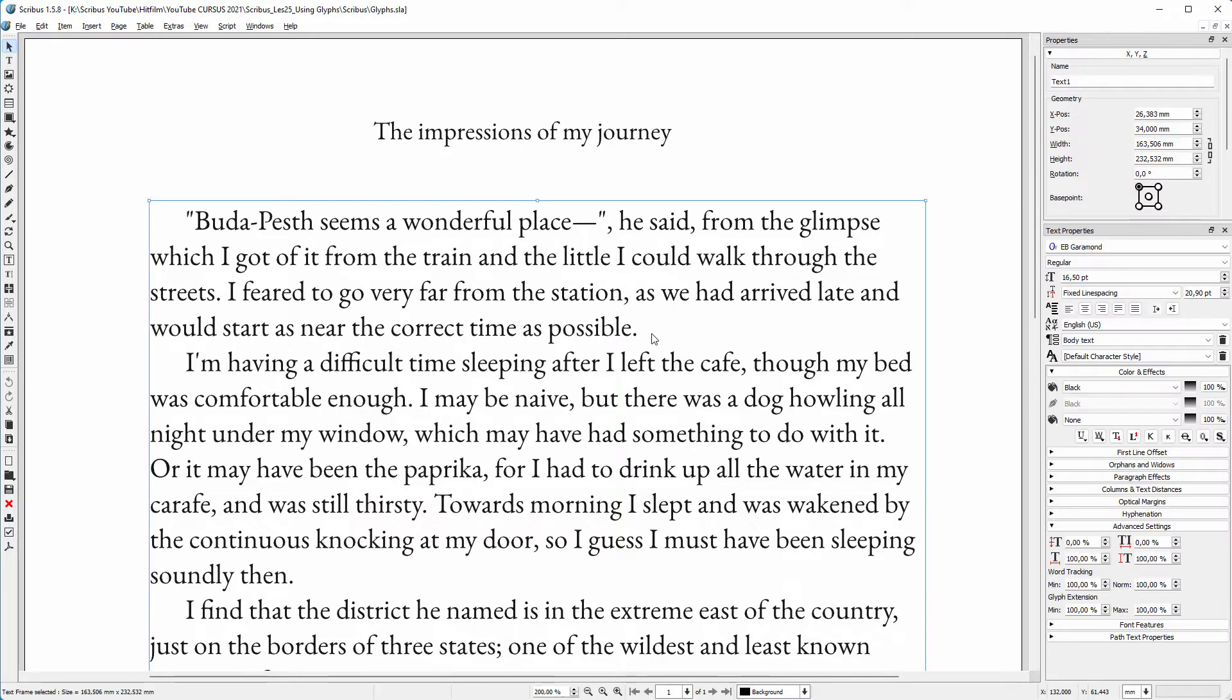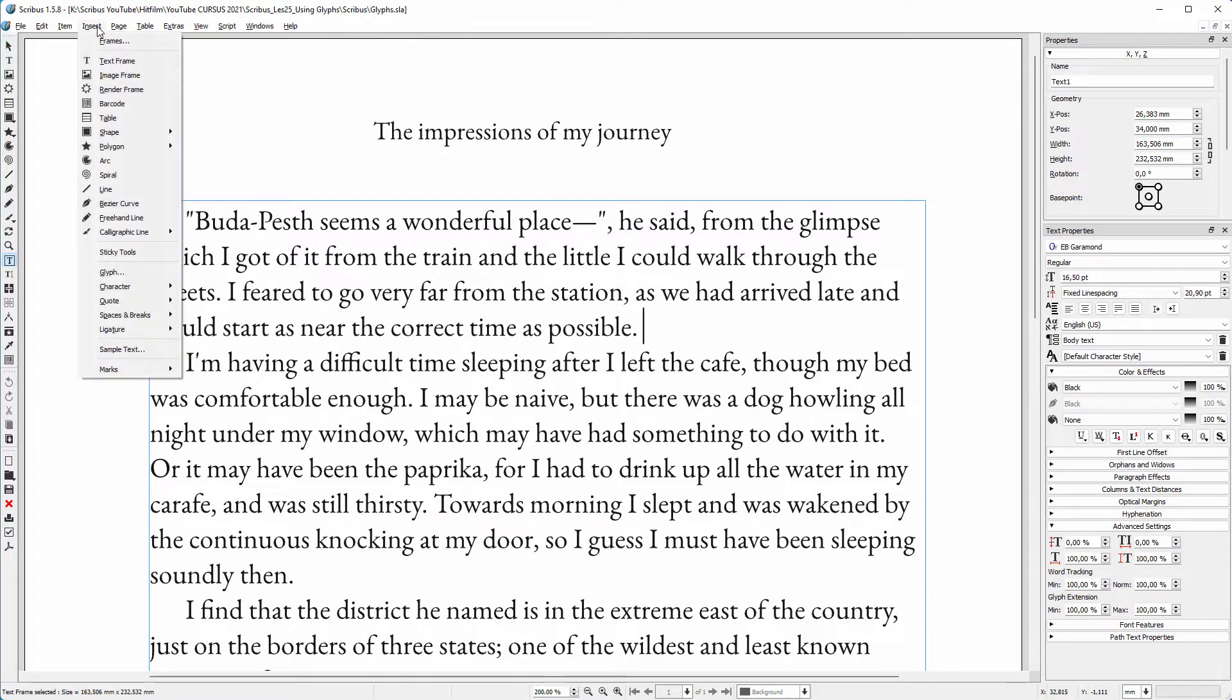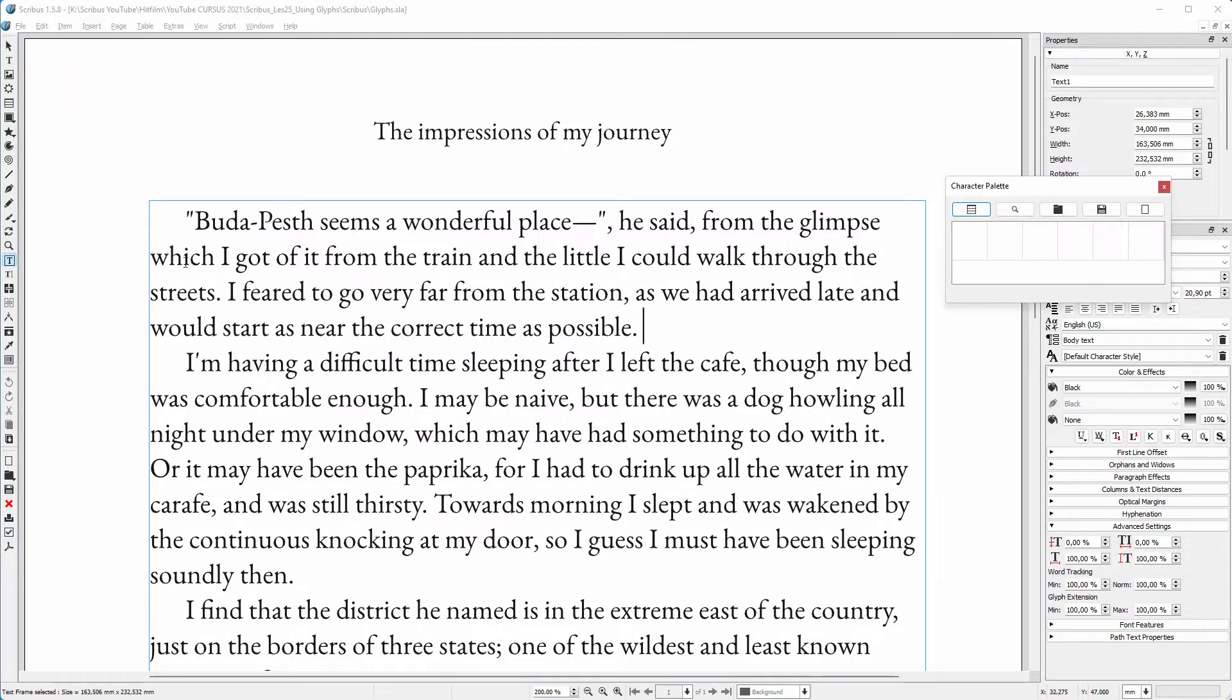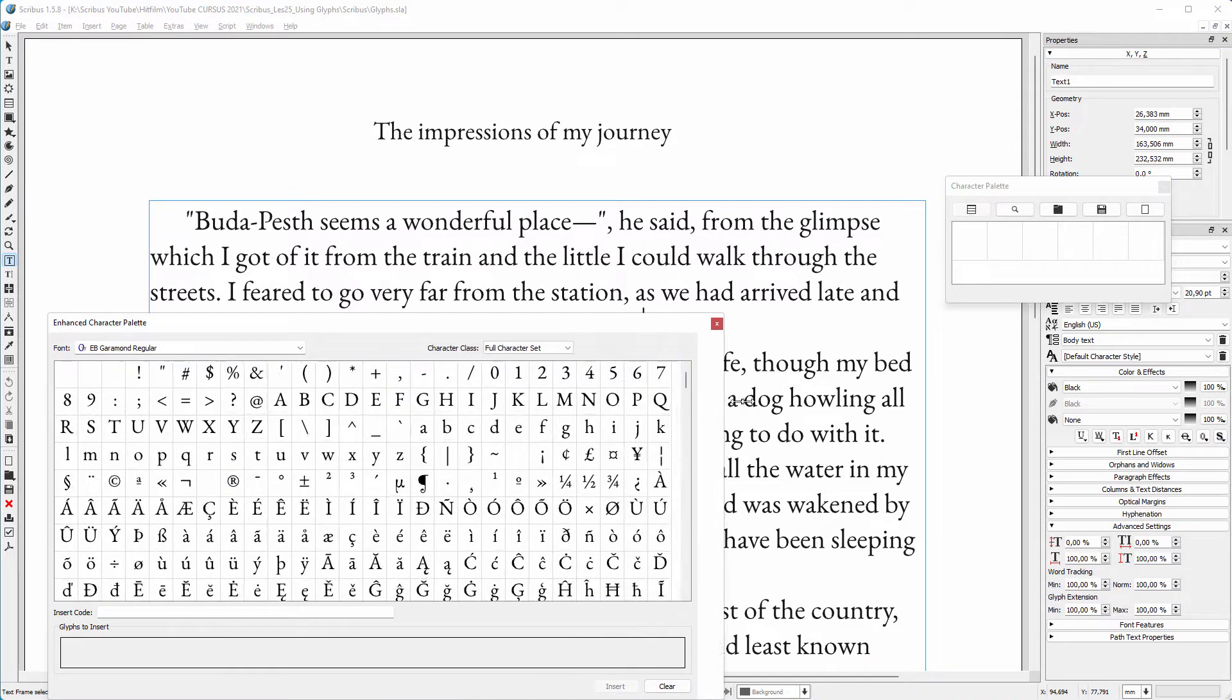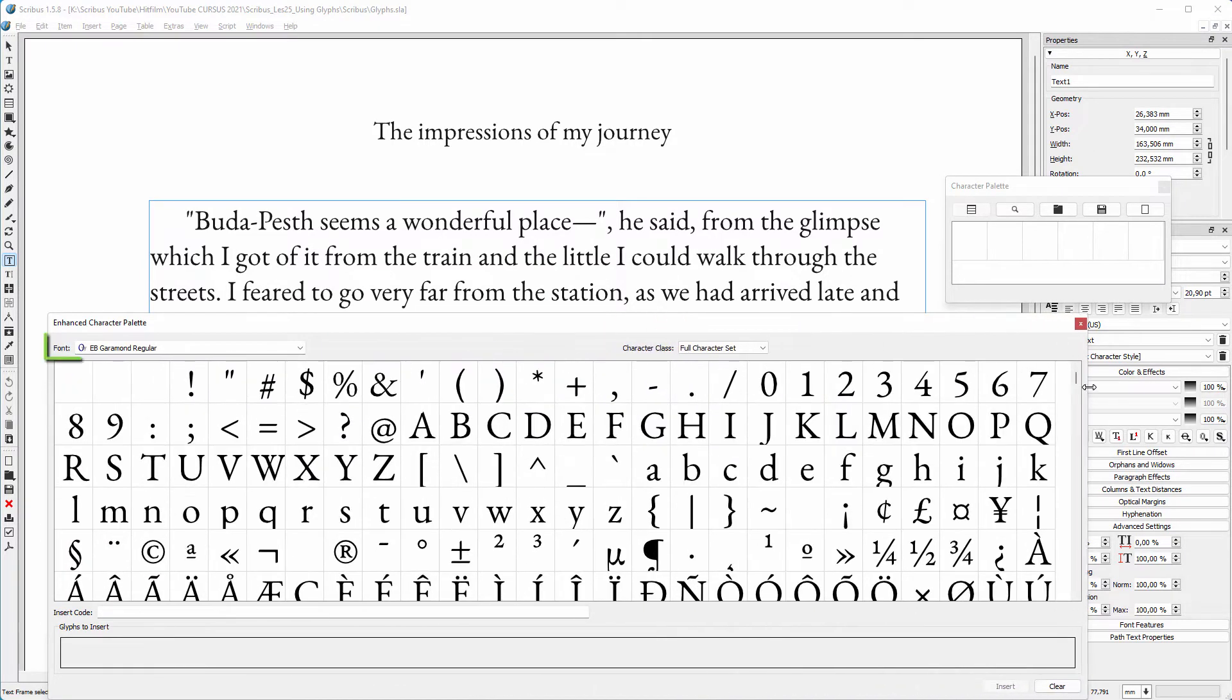If you need a special character or a letter with a diacritic mark, you can go to Insert Glyph. I click on the left icon, and we now see all the characters of the used font, which is EB Garamond Regular.